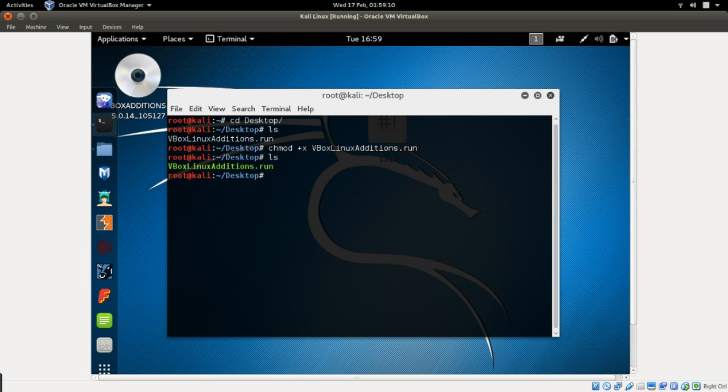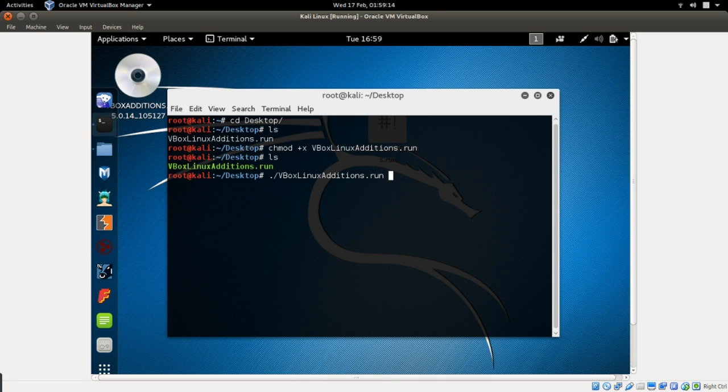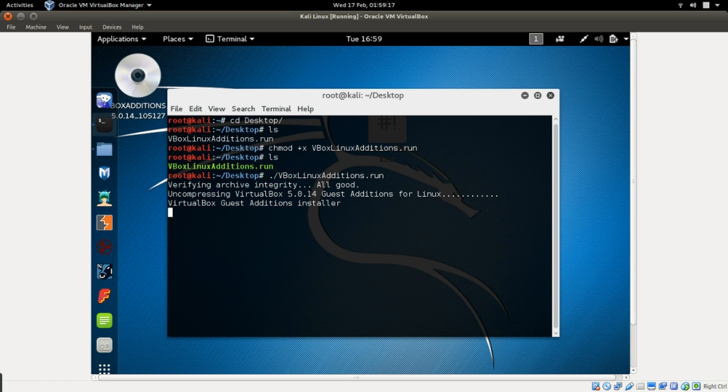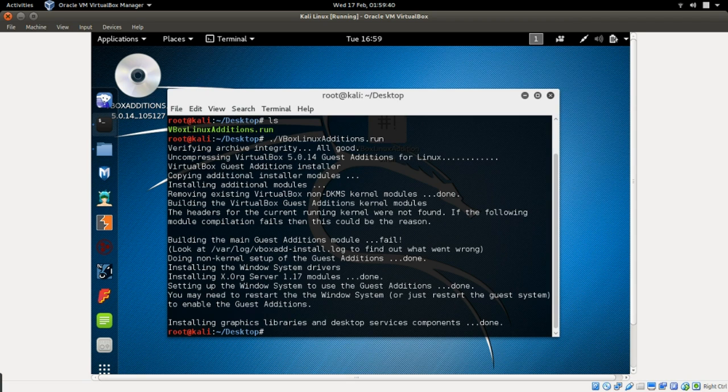So now let's run this file with dot slash vb and click enter. Now it's presently installing the VirtualBox Linux addition apps. So let's wait till it finishes. And now it has finished.